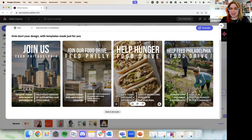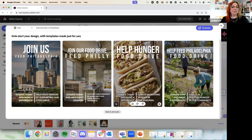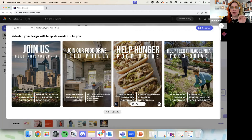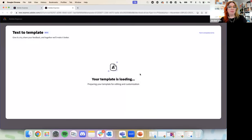I love that this one has cheesesteaks — that's amazing. This 'ST' means it's an Adobe stock photo, which we can use because Adobe stock and video is included with Adobe Express. I really like the 'Help Hunger Food Drive' option — I like the way it looks and the way the text works. I'm going to click into this so we can start editing, and the template is being fully generated so we can start using it.